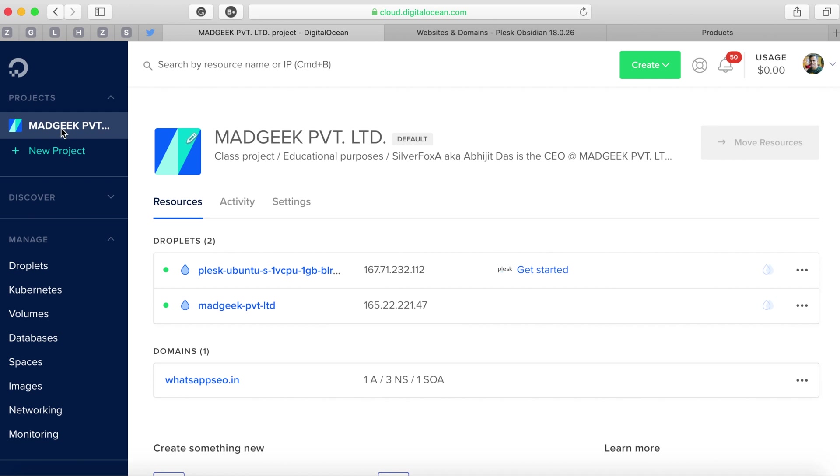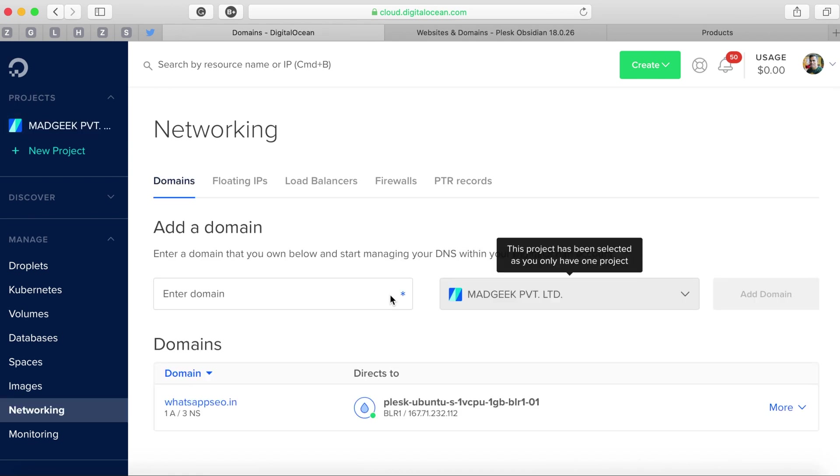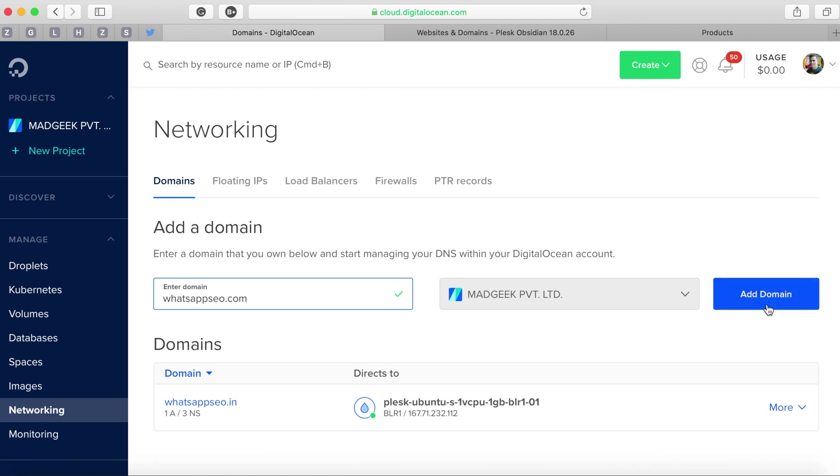Head back to DigitalOcean and go to the networking section. Here you'll notice that I already have whatsappaco.in which we used in our previous part of this video. We'll try to add the new one that is whatsappaco.com and add the domain.